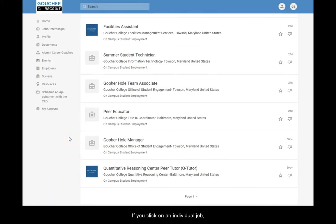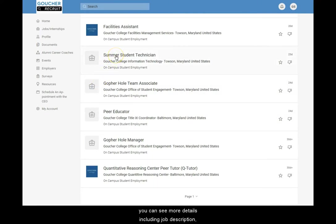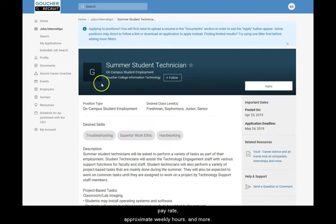If you click on an individual job, you can see more details including job description, pay rate, approximate weekly hours, and more.